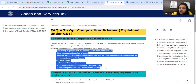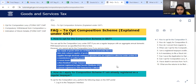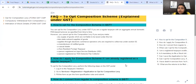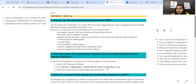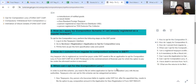So you can see that everyone is not eligible for the composition scheme. If you are eligible, then you can opt. First of all, who can opt? Second, how can you opt? You have to log in on the GST portal. You have to find an application to opt for composition levy and file it. You will then automatically go to the composition scheme.